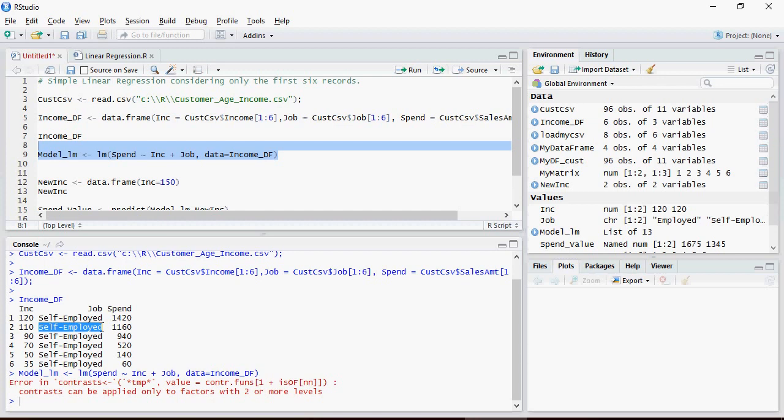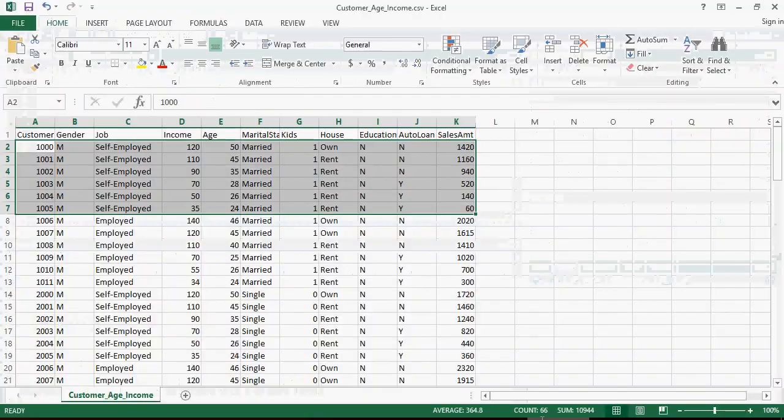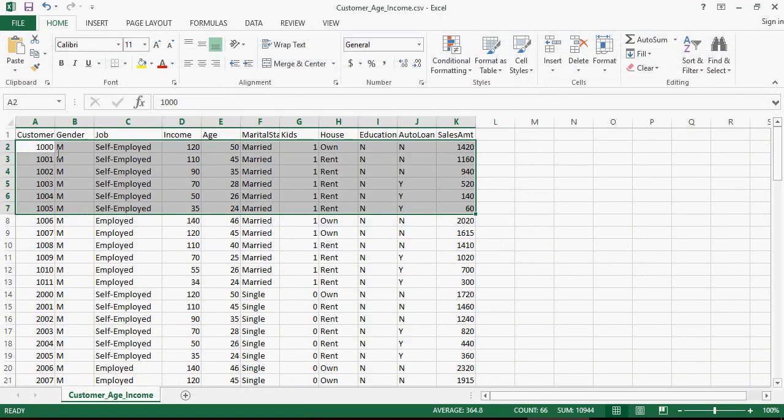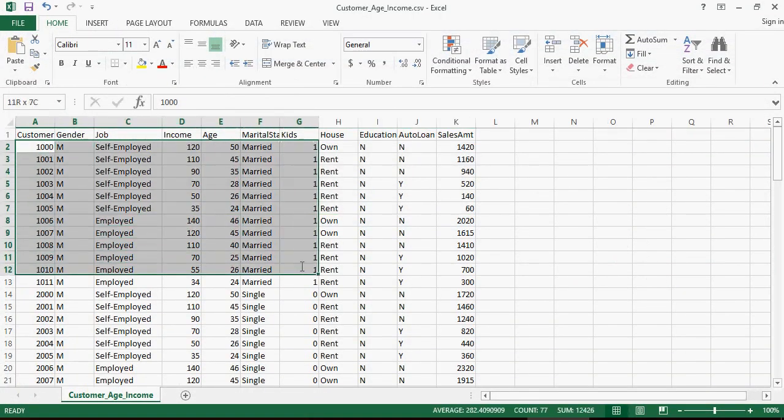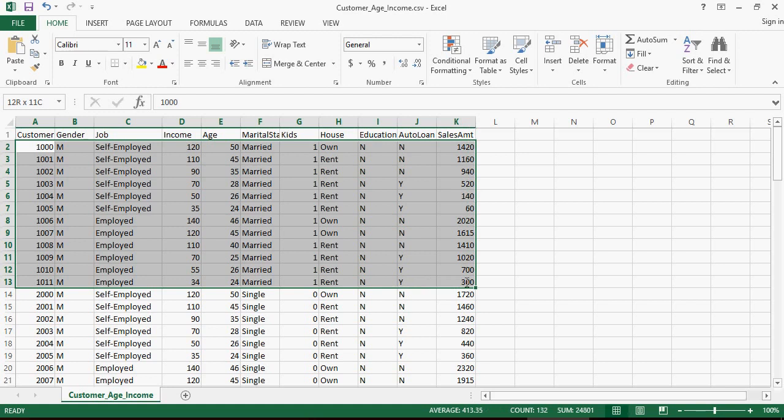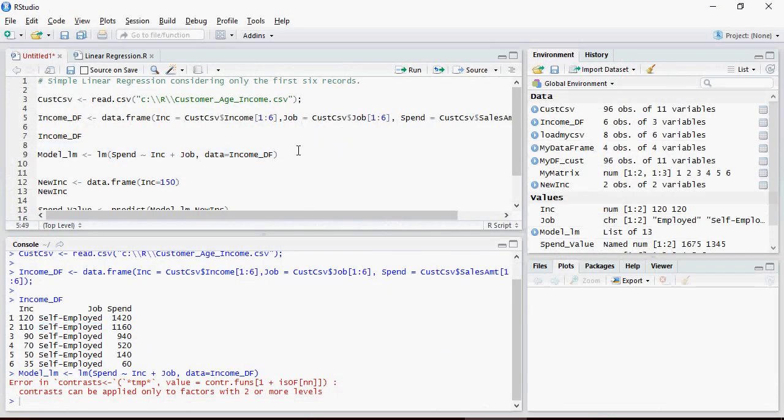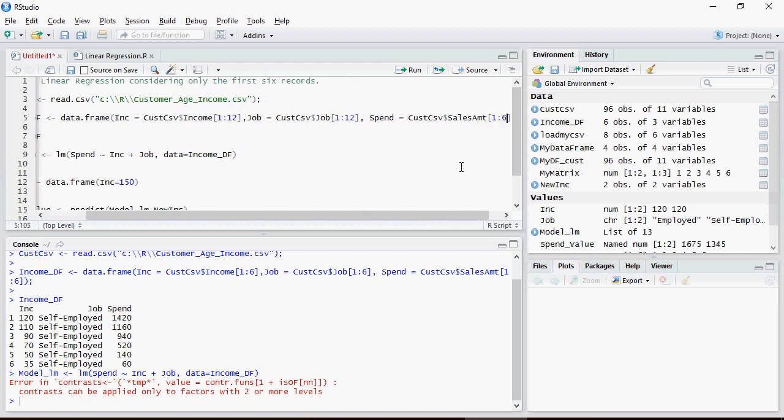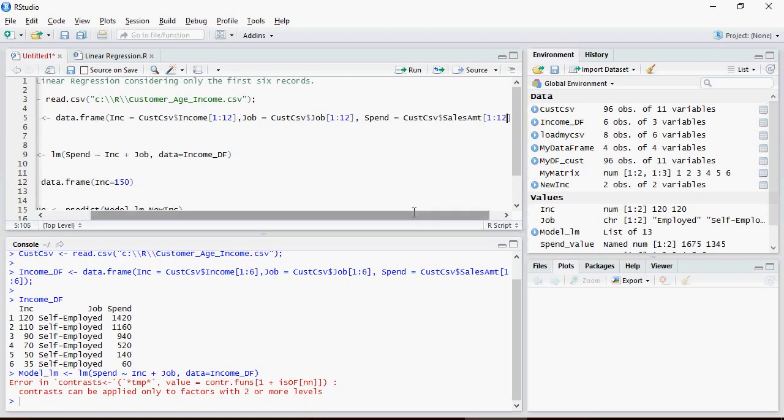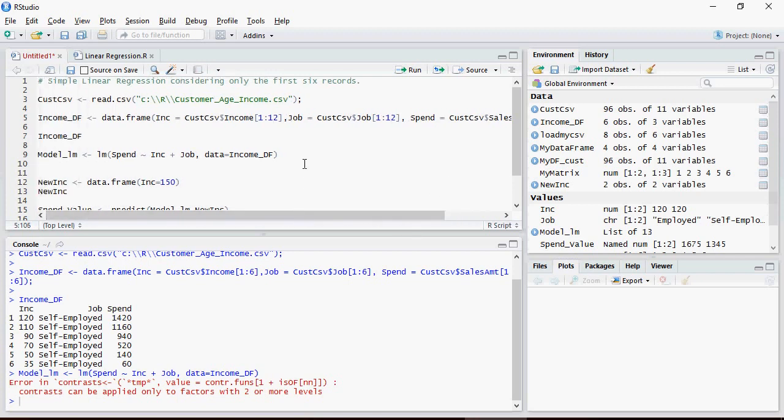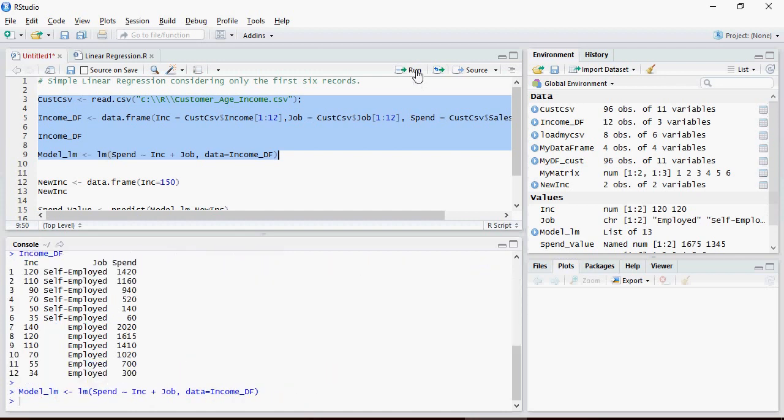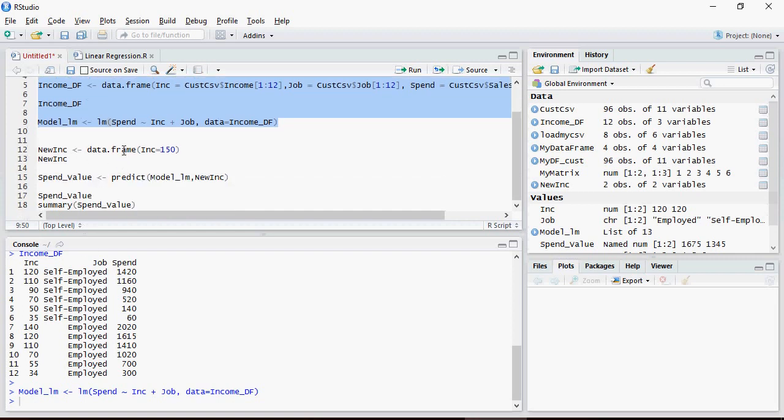So in order to avoid this error, we are going to expand our analysis to 12 records and include employed type as well. Then see what happens in the model. So you see how iterative the process is, and then select the value and run it. Now there is no error because now there are 12 records with two different variations for job.